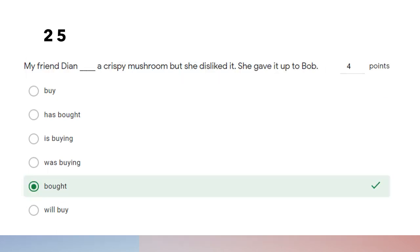Question twenty-five: 'My friend Dian bought a crispy mushroom but she disliked it. She gave it up to Bob.' From this situation we know that the happenings occurred in the past, indicated by the verbs 'disliked' and 'gave.' Therefore we use 'bought' — simple past tense.